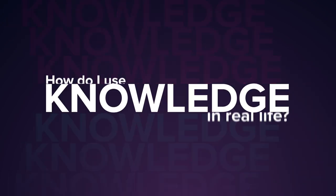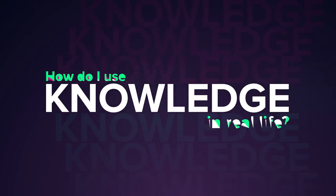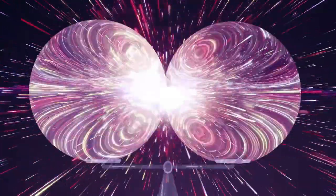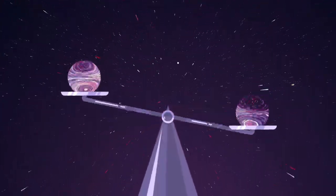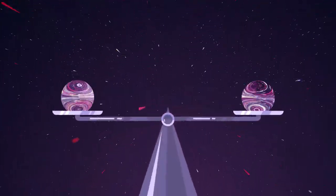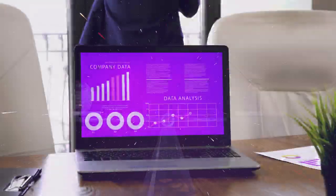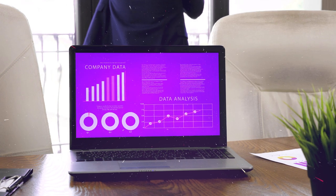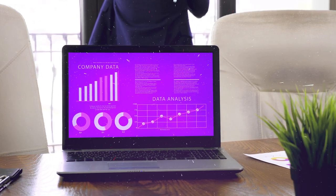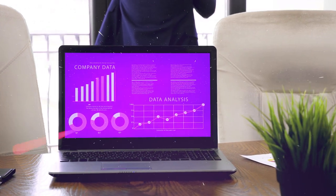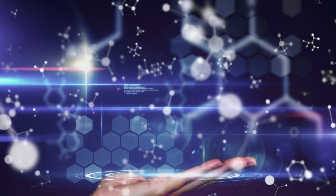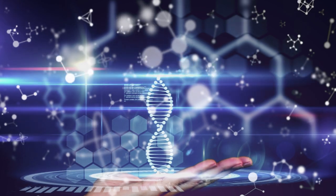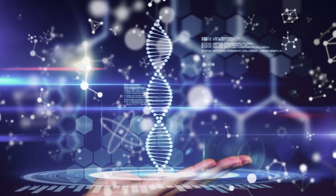How do I use knowledge in real life? Data has existed since the birth of our universe, and transformed into knowledge helps us evolve and use it to make decisions.